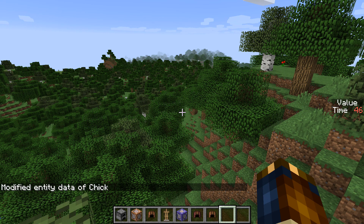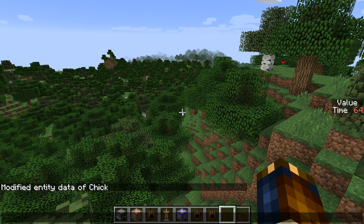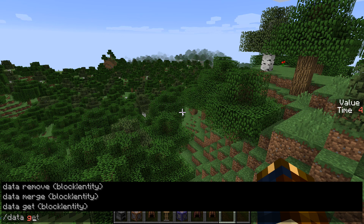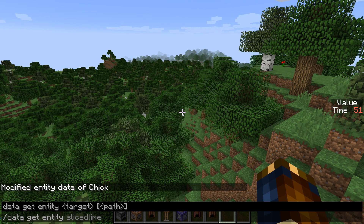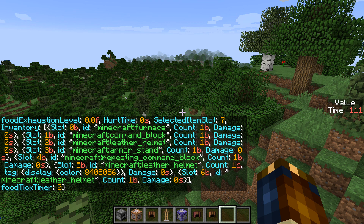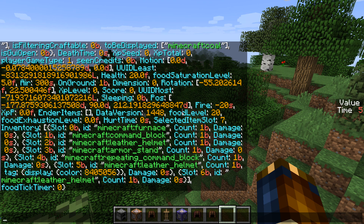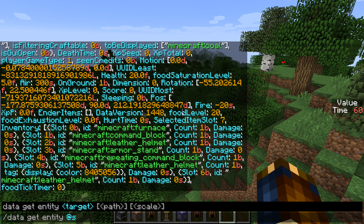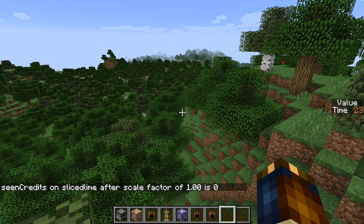You can also quote any name to use characters that would otherwise not be supported. If you've used any kind of programming language or JSON notation then this should come quite natural. The final mode of /data is /data get. You can use it alone with just /data get block or entity and then a specifier for which block or entity target, and it will print the full data for that target. But you can also use it with a path and an optional scale value — it will get the numeric value at that path, scale it by the scale factor you've given, and return the result as the result of the command.